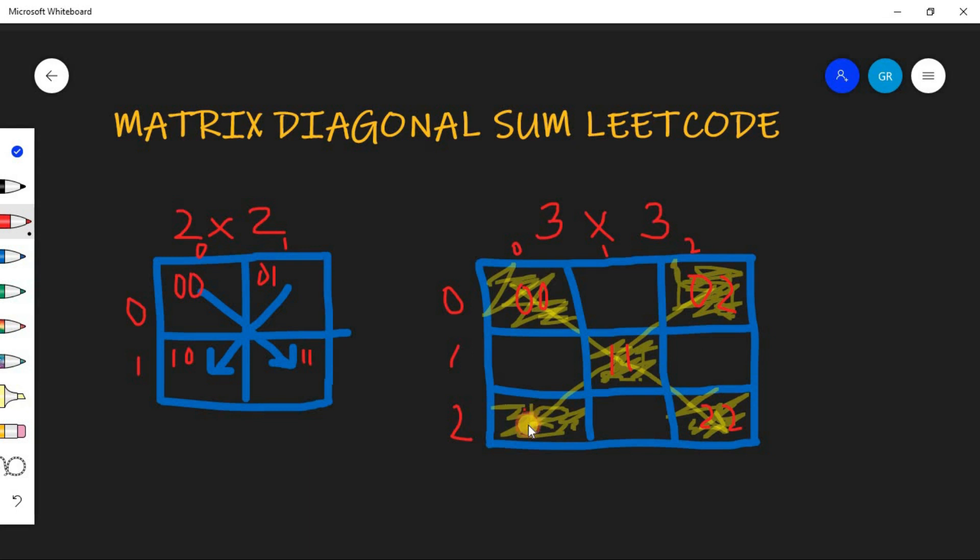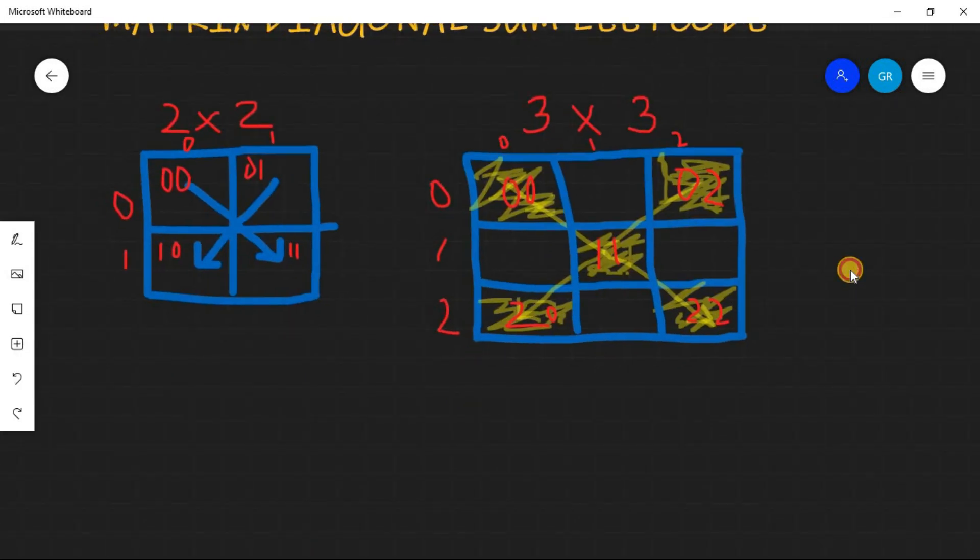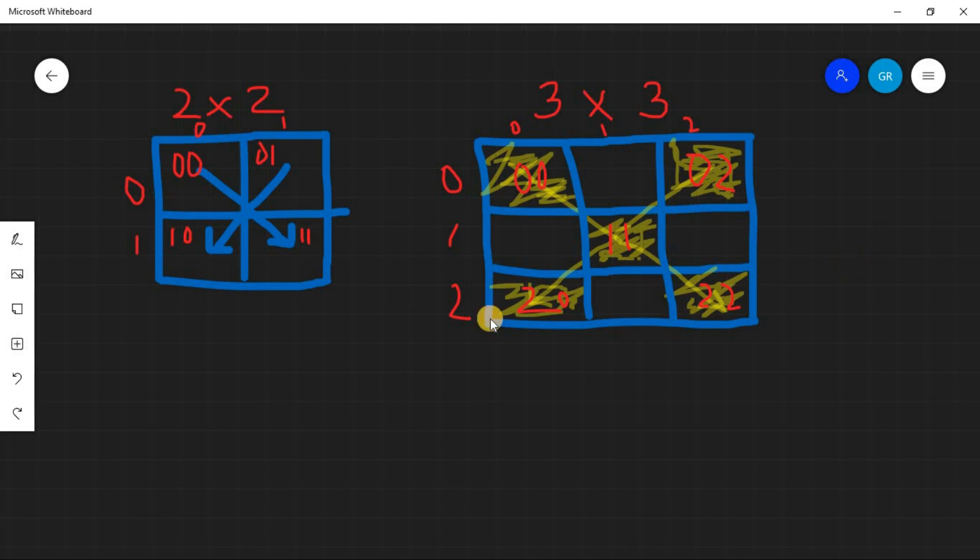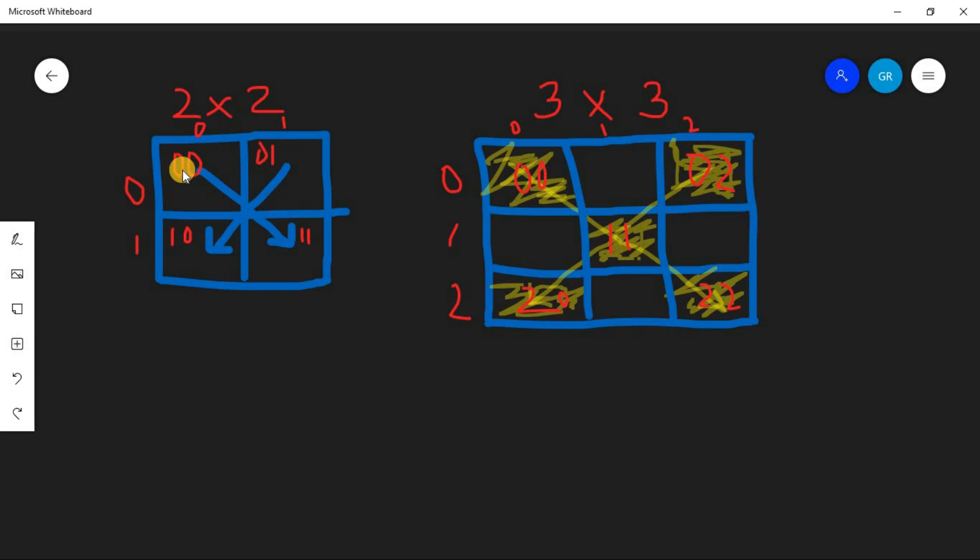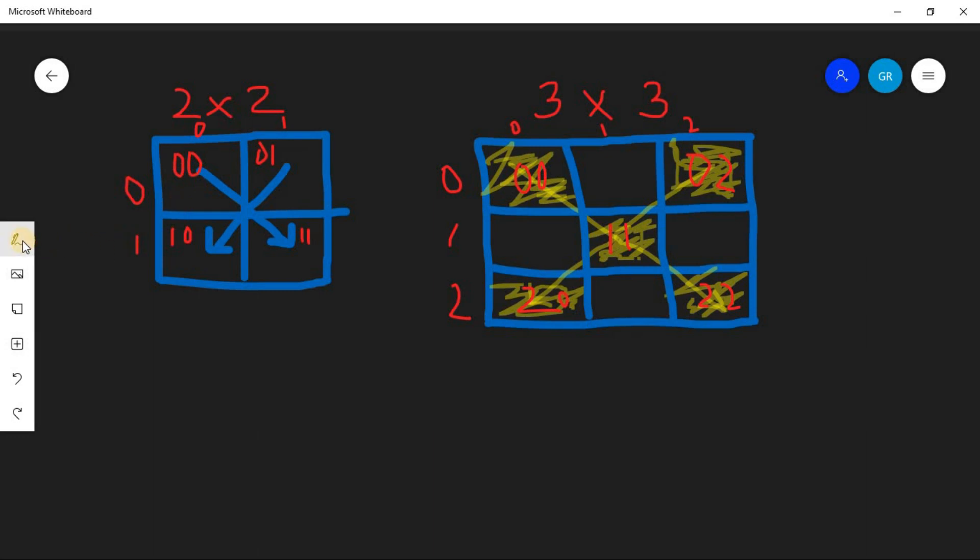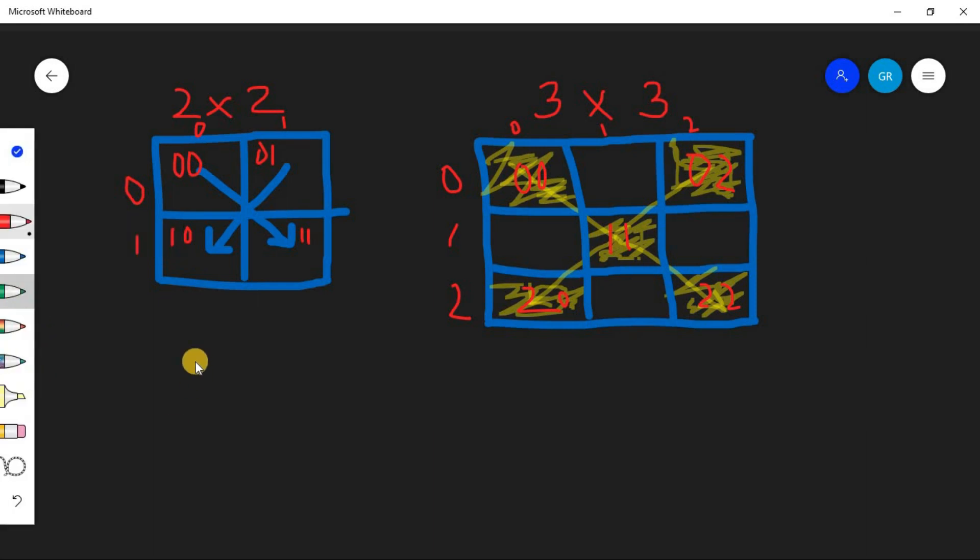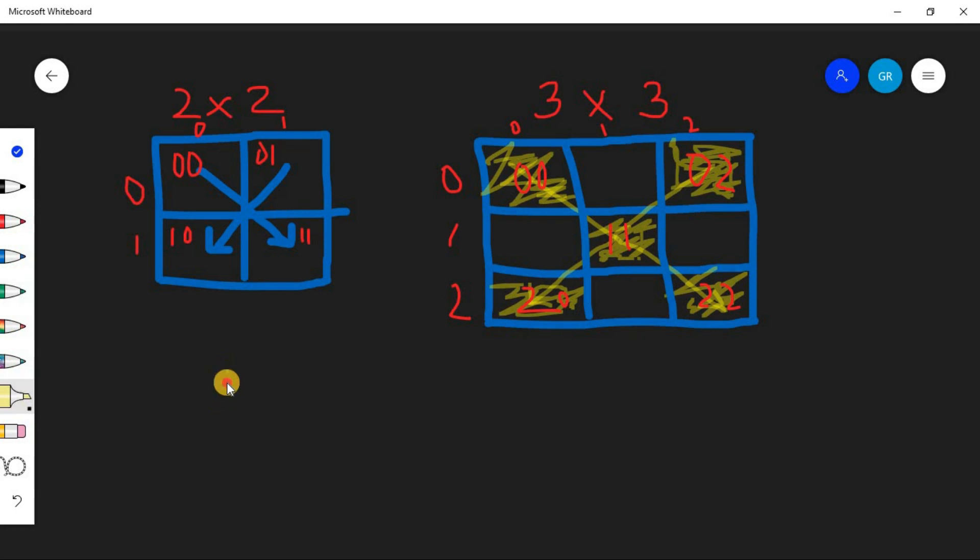And this will be 0,2, 1,1 and 2,0. Friends, you can see some similarities with these two examples. This both are equal: 0,0, 1,1, 2,2, 3,3, 4,4. So if we iterate our 2D matrix and if we say this is i and this is j, then we can say that our i double equals to j will form the primary diagonal.